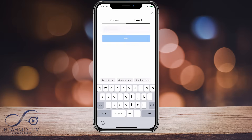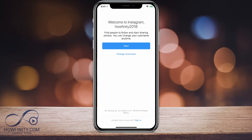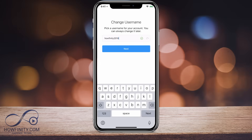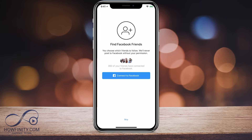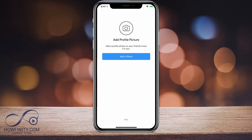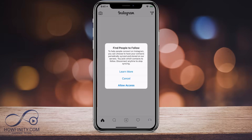Let me try a different email and press next. You can add your name here — you can change this later. I'll put in my name, create a password, and then change the username to what you want it to be. I'll go ahead and change my username and press next. You can connect to Facebook friends — I'm going to skip that. You can search for contacts — I'll skip that too. You can add a profile picture — let me skip this for now. I'll press done.